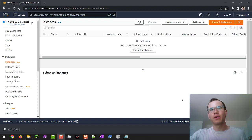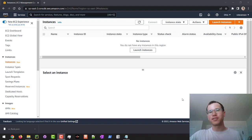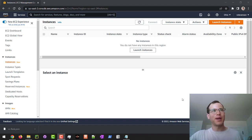In this video we're going to be walking through how you can spin up a Flask web server in EC2. I'm going to keep this all in the free tier so you don't have to pay any money, and we will get started.